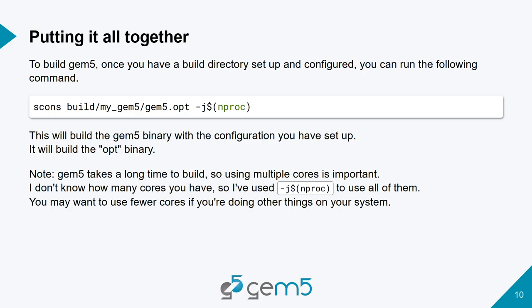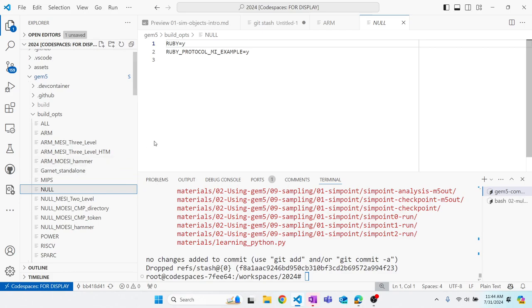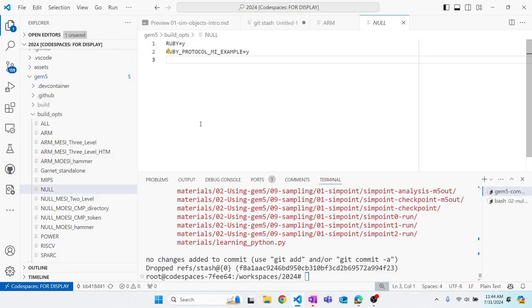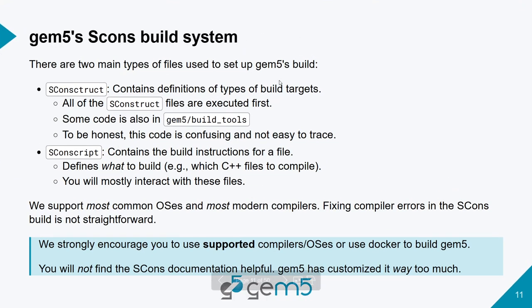If you were to run all of those commands, a configuration for building GEM5 would have been created. The reason why the prior command build/null/gem5.opt works is that there's a build option in build_opts that already has the name null. Let's go check it out — null only specifies build Ruby and also build the MI example protocol.